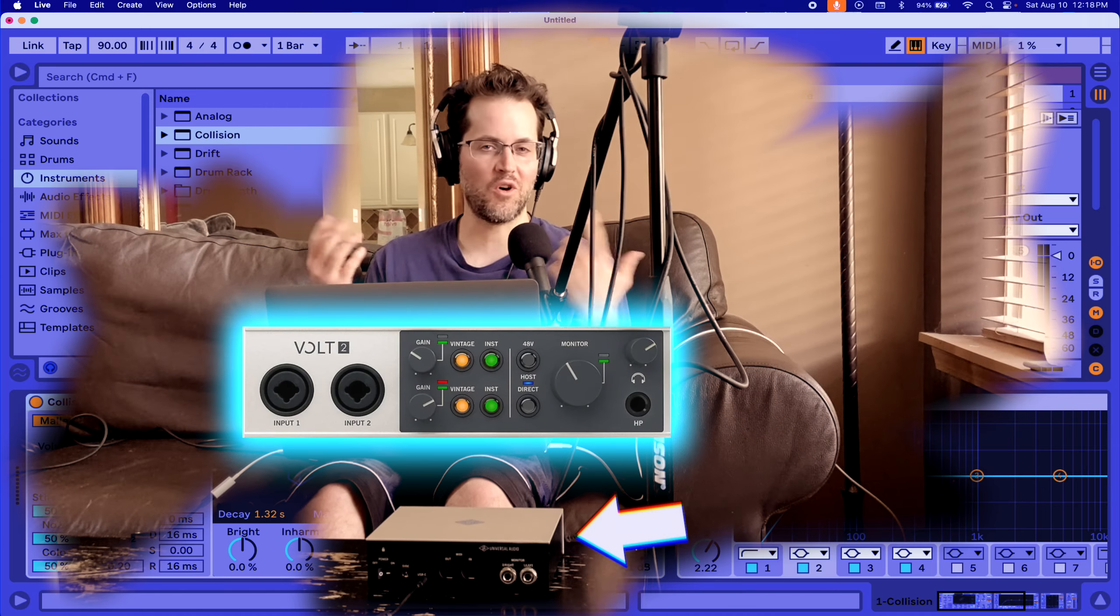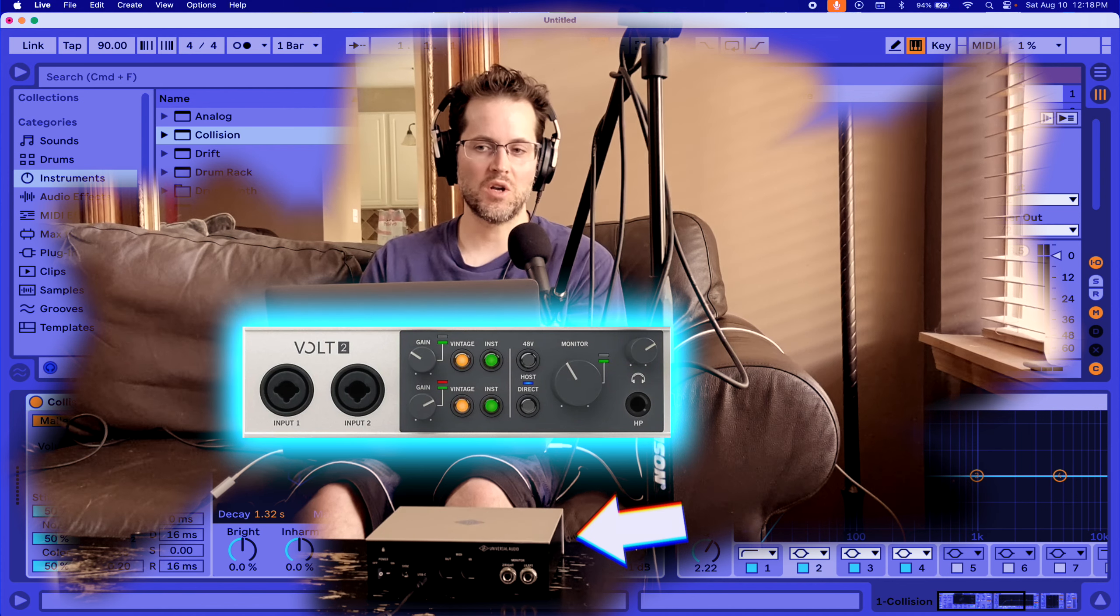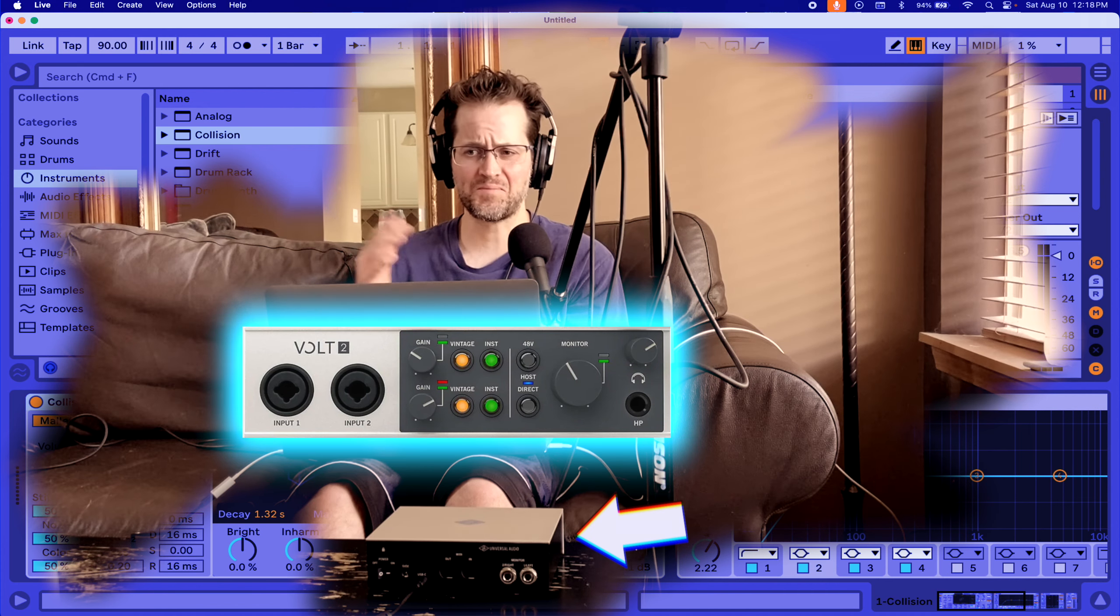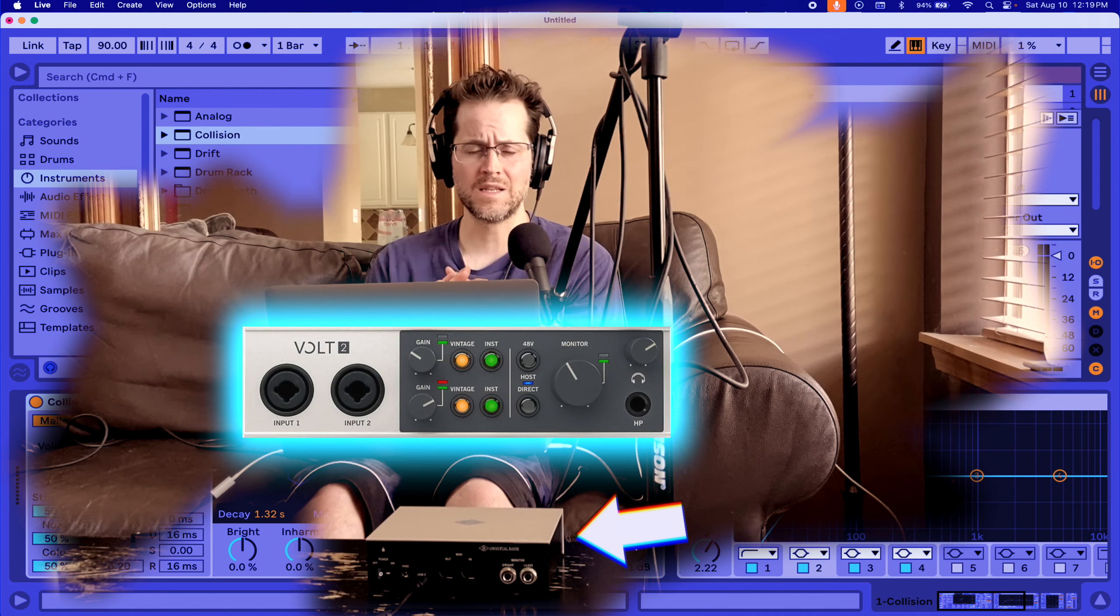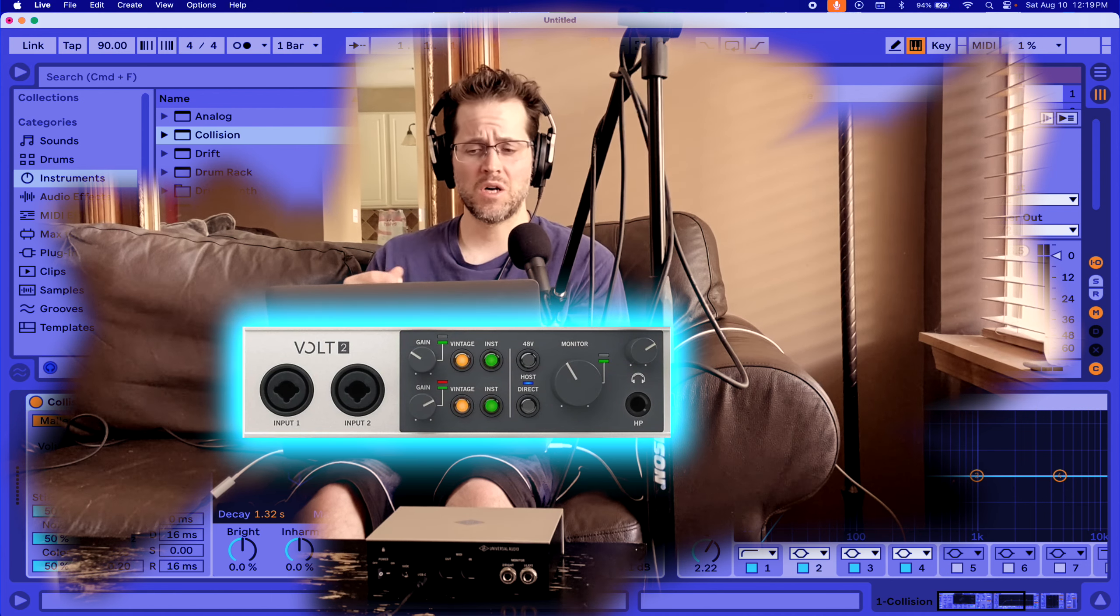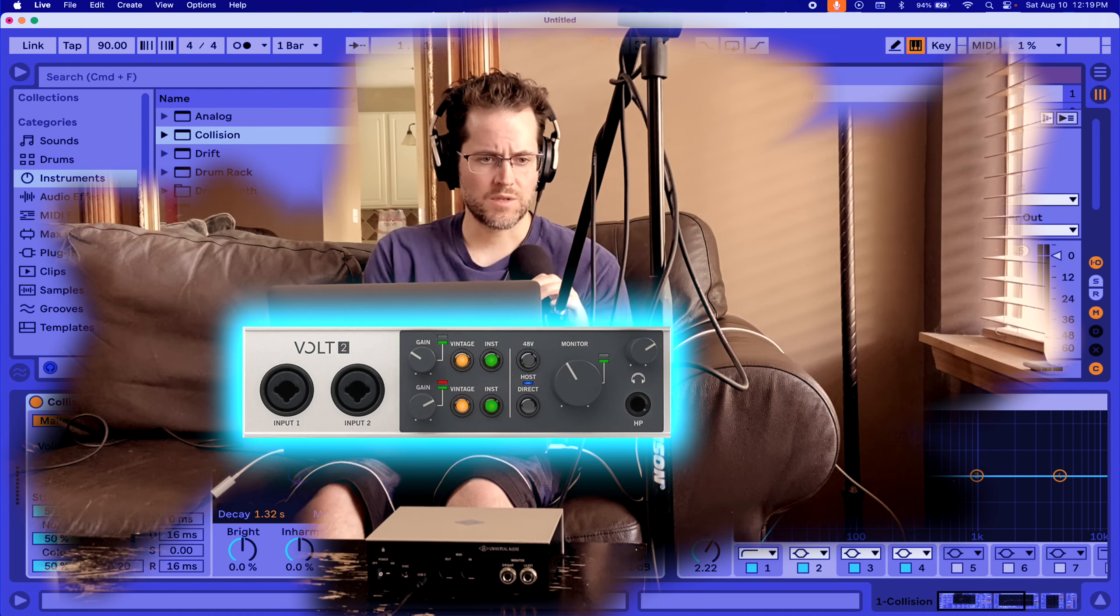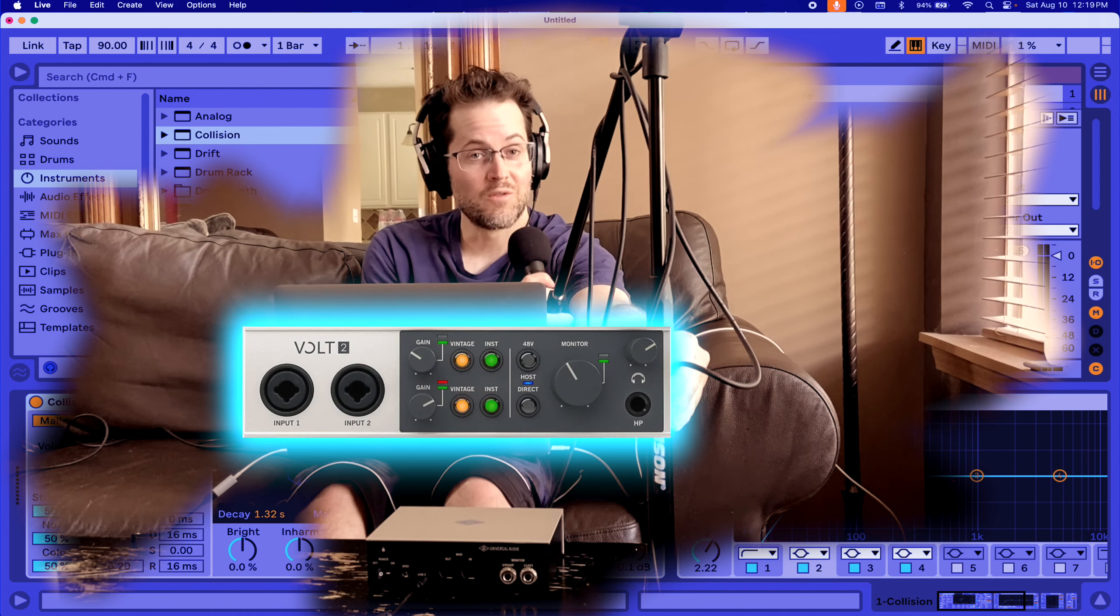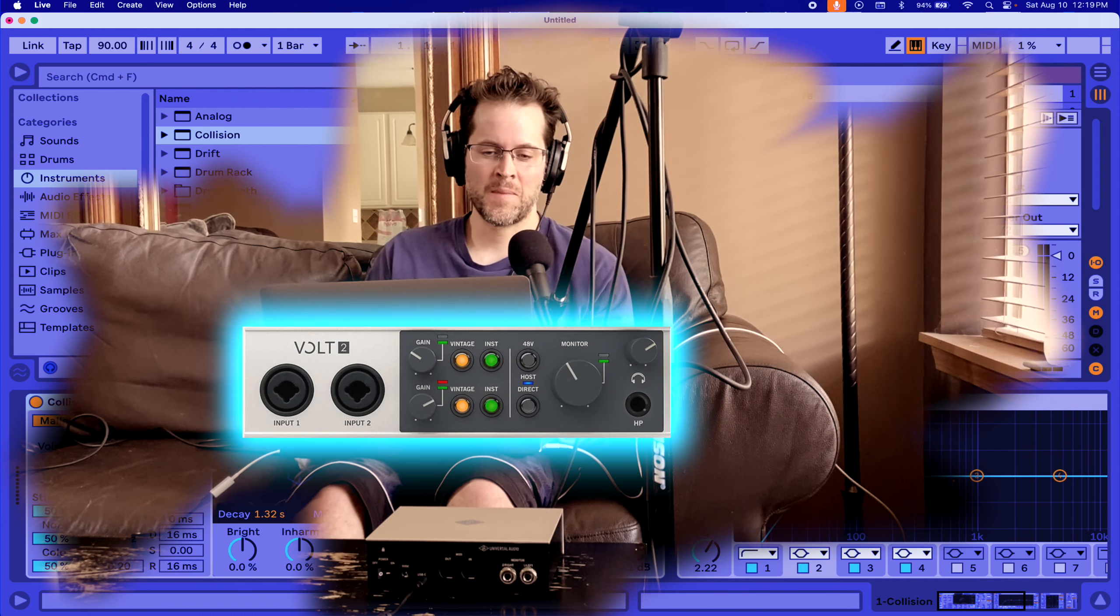That's not really the news you think I'm gonna share, but I did get a new audio interface, and no, I'm not sponsored by them. I got a Universal Audio Volt 2. It's a two-in, two-out audio interface, because I don't need any more inputs and outputs than that, and I'm trying to save some money. It's under 200 US dollars, which is pretty good, and so far I like it.